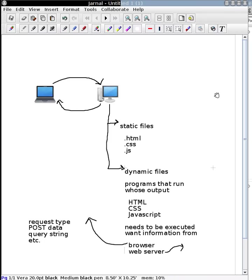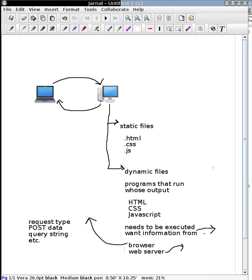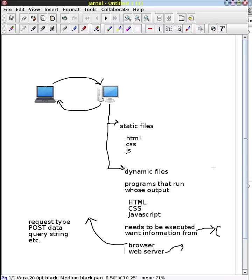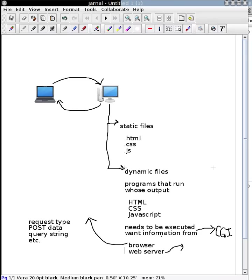So this need for execution, and this need to have information from the browser and the server, is going to result in some way for the web server to communicate that information to the web page, or the program that acts like the web page. And that is where something called CGI, or the Common Gateway Interface comes in. And that's the communication mechanism that gets used between the web server and this program that is running to give it all that information, to give it this stuff from the browser, to give it this stuff from the web server.